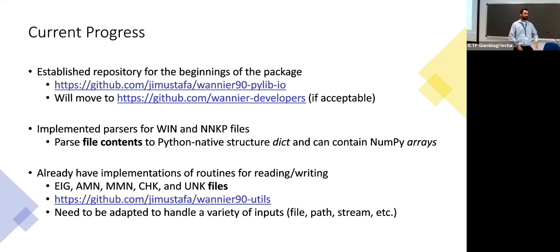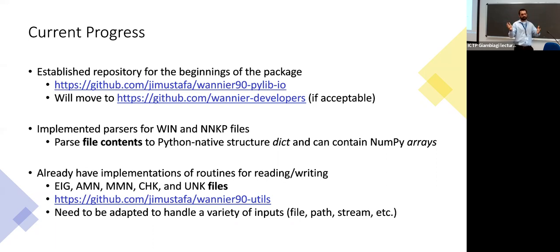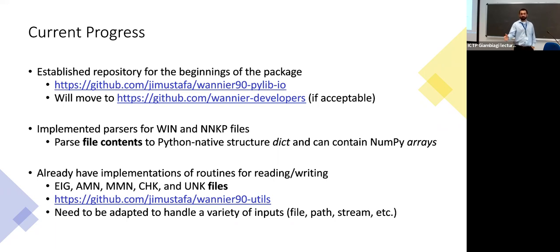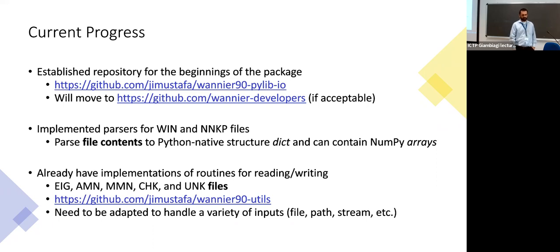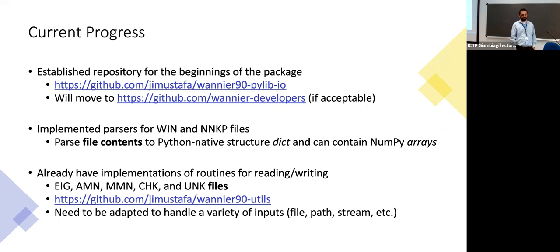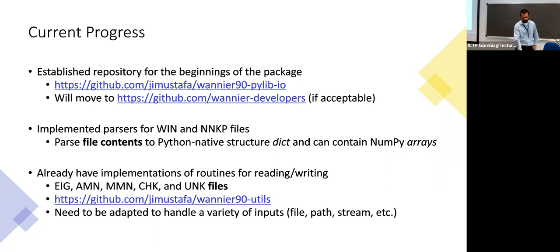I've already implemented some parsers for the win files and NNKP files, and I'll show you an example of what that looks like. Currently just parses the file contents, as I kind of imagined. So the user is responsible for opening the file, reading the string basically, and it can be parsed into a dictionary or in some cases some of the objects are NumPy arrays. Like K-points, for example, it's natural to express like that. I already have some implementations among many others in other codes for reading the other data files, EIG files and projection matrices and so on in another package that is in some sense defunct. But after we discuss the API, there may be some opportunity to copy that over.